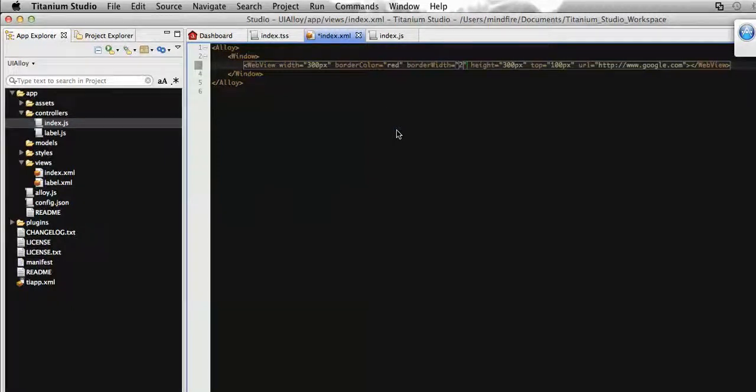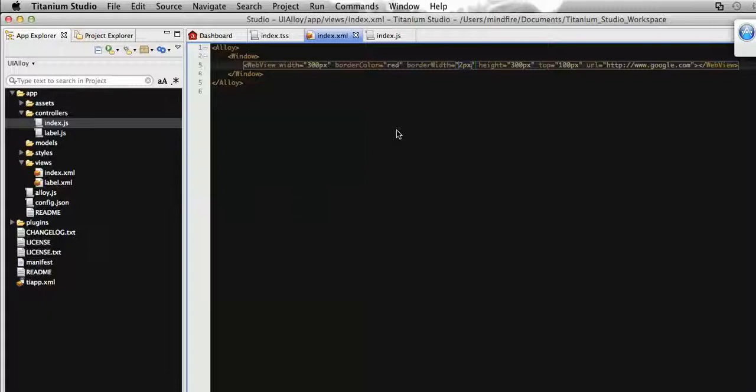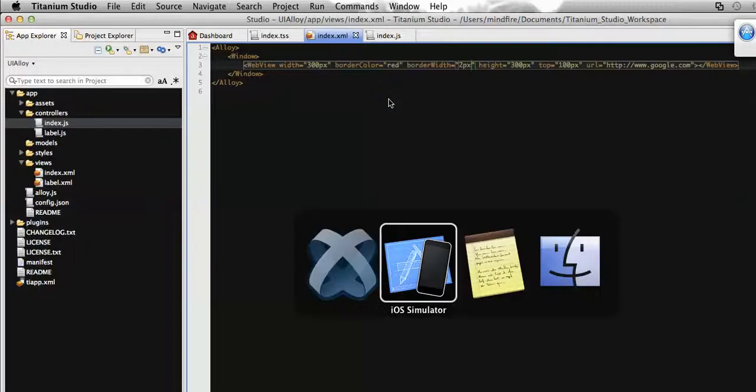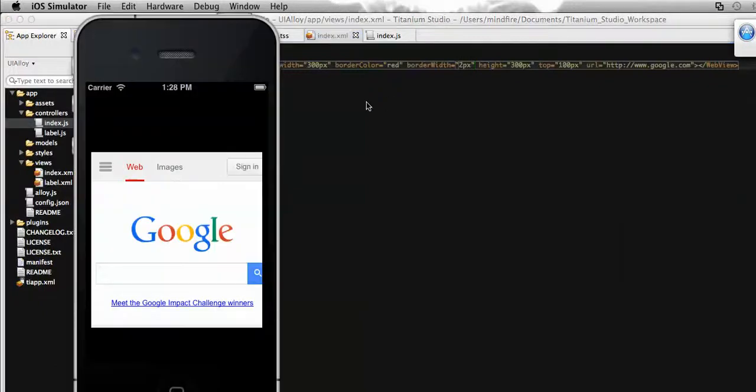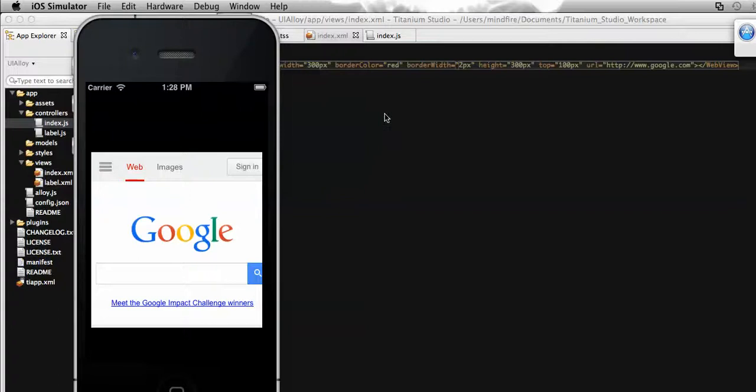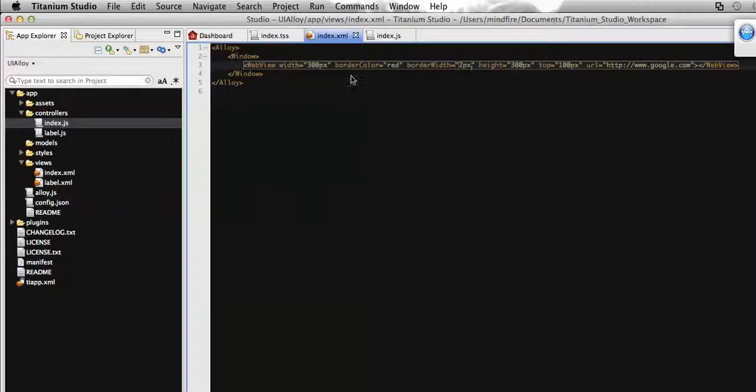Now let's create a scenario where we click on this webview and on click we will change the HTML content to our custom HTML content. For that, let's add an onclick event which we'll use to change the HTML content.